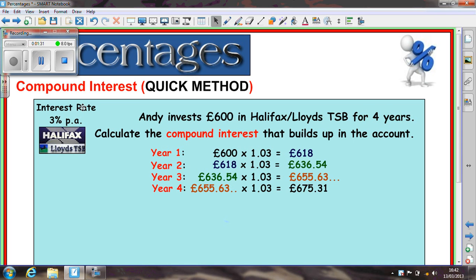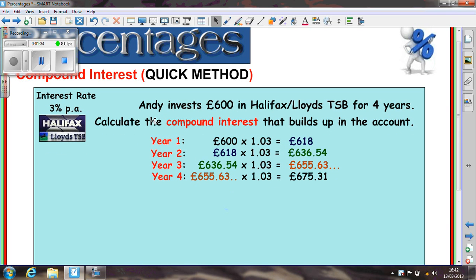So let's look at the compound interest quick method. What we have here on the screen is Andy investing £600 for 4 years, and we show the working we did before to come out with £675.31. At that point we still had to do a subtraction to work out the compound interest, which was £75.31. But we can get from this to year 4's answer in one line — because you're multiplying by 1.03 times 1.03 times 1.03 times 1.03, we're doing 1.03 to the power of 4.